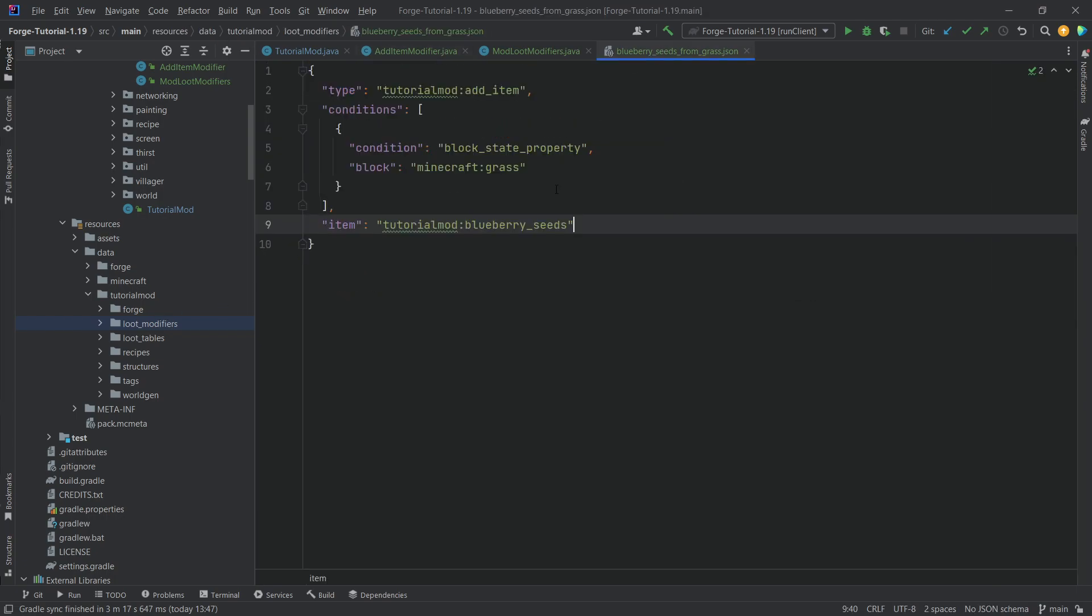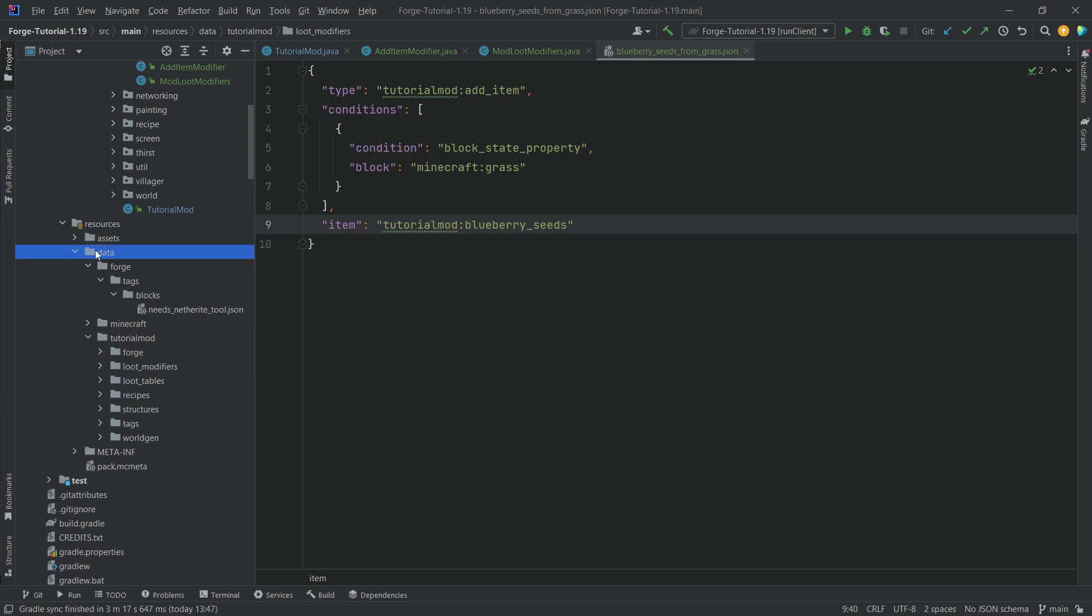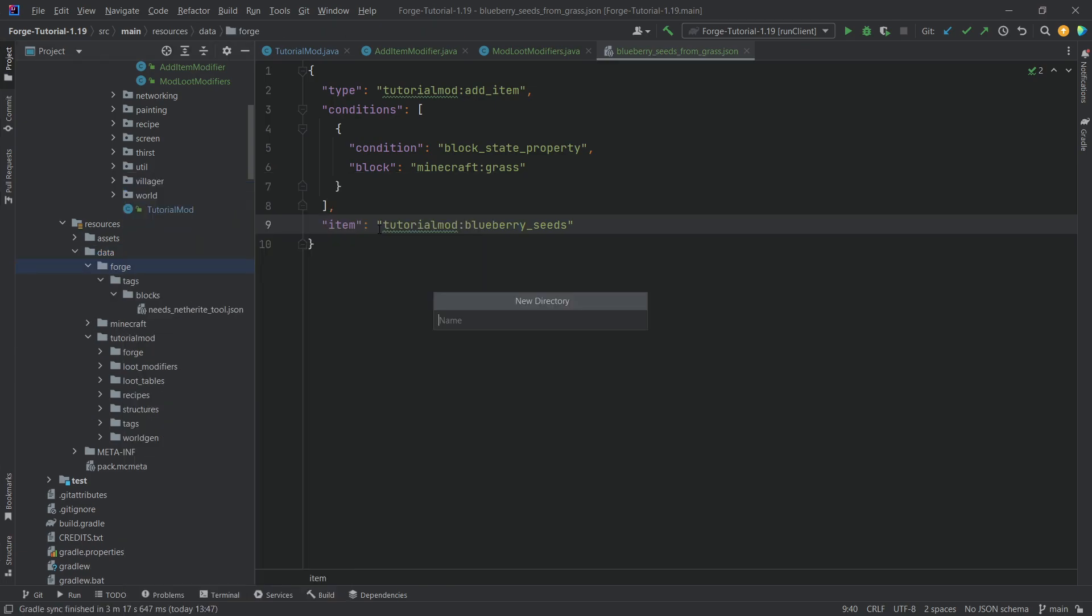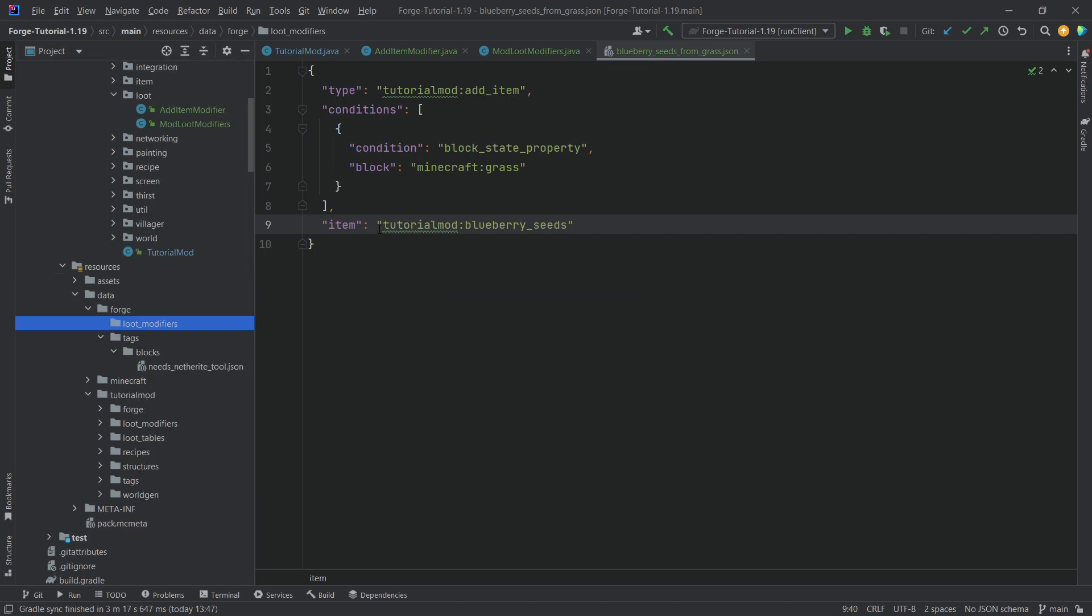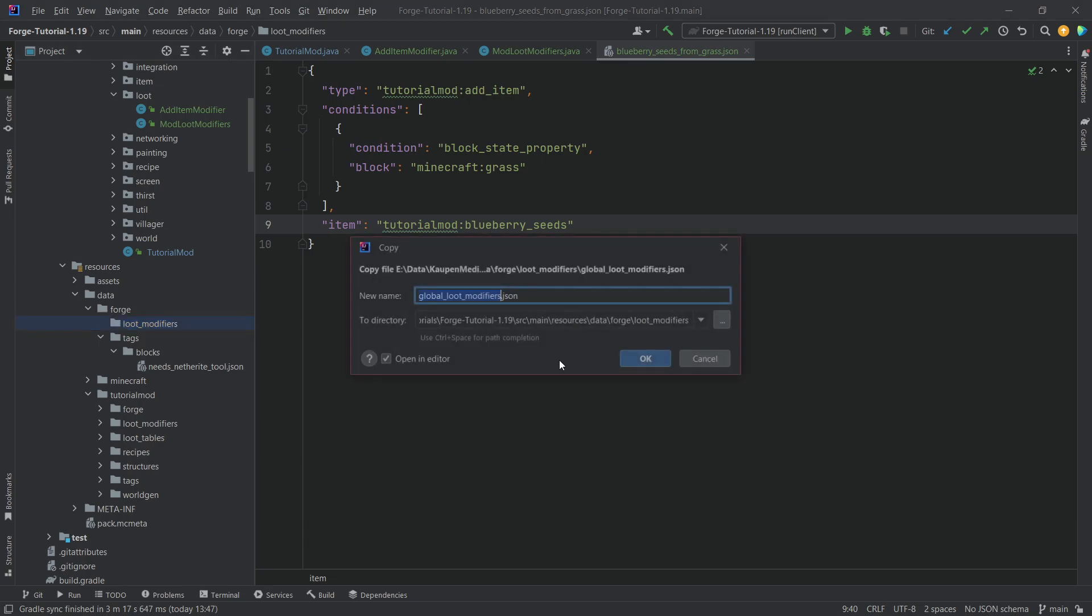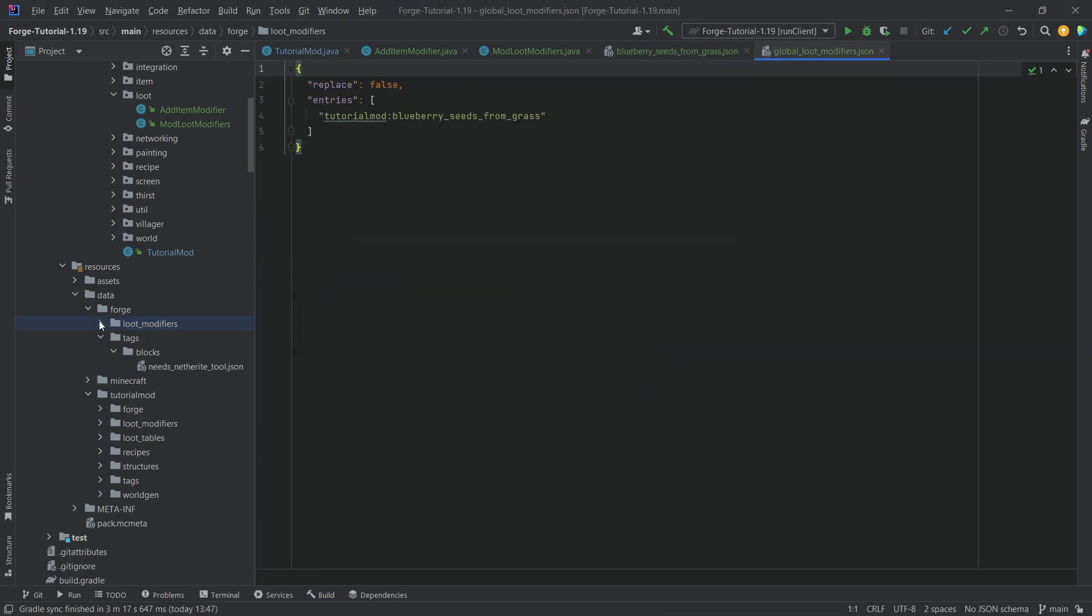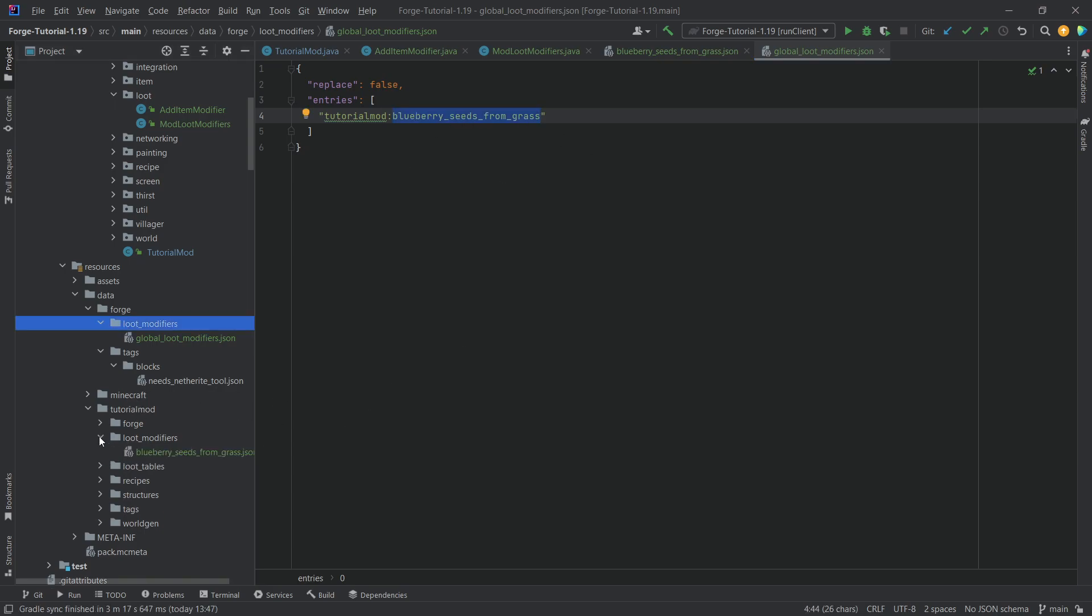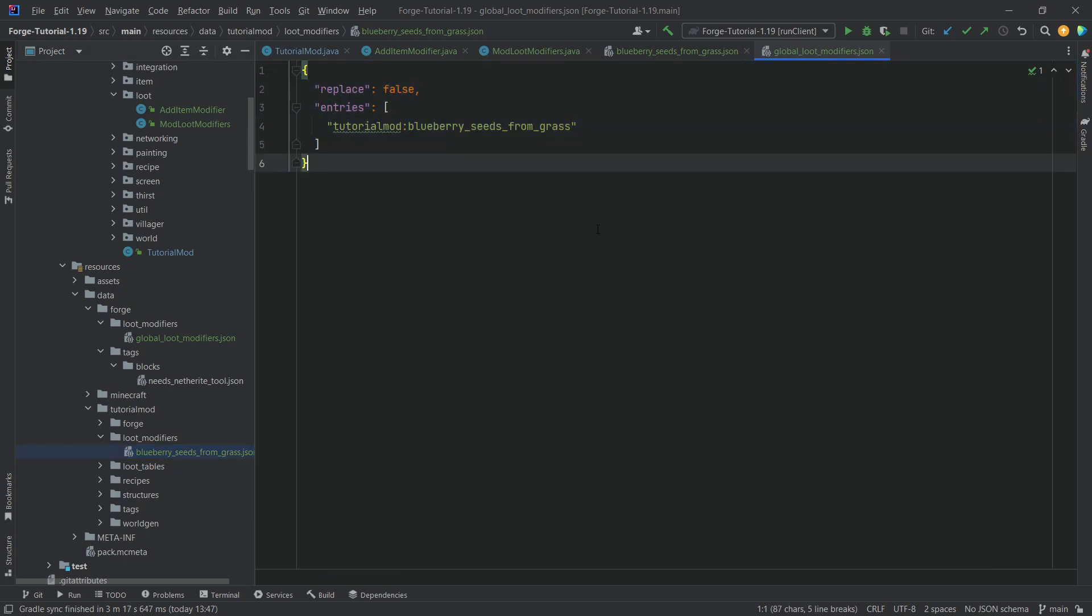And then there's a 50% chance that we add the blueberry seeds to the generated loot. We still need to actually register this more or less. And that's in data forge. And there we want a new folder or new directory called loot_modifiers. And that is called global_loot_modifiers.json. And you can see we're just referencing tutorial mod and then blueberry_seeds_from_grass. It's this JSON right here. We're just making sure that this is in there.